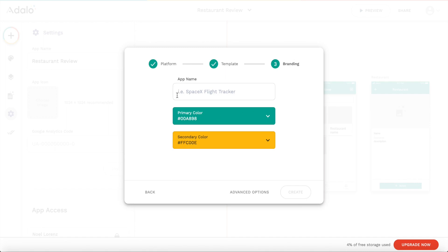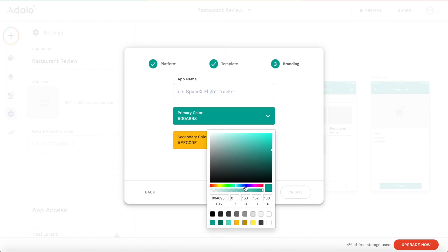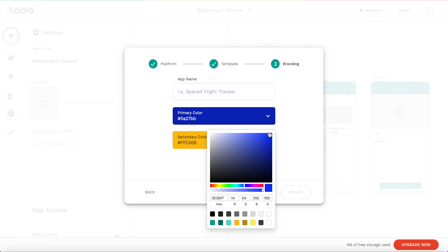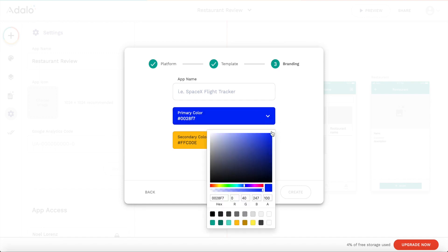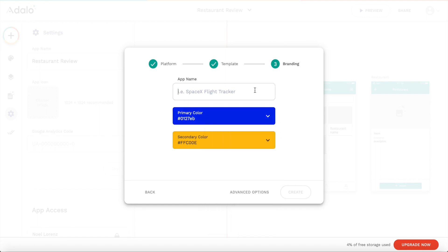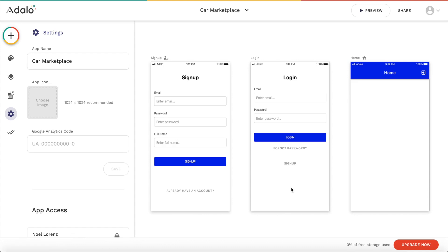And for branding you can choose the colors of your app. So I'm going to choose maybe a blue color or something like this. And you can of course give your application a name. I'm going to call it car marketplace. And let's click on create. And we'll be brought into Adalo app editor.